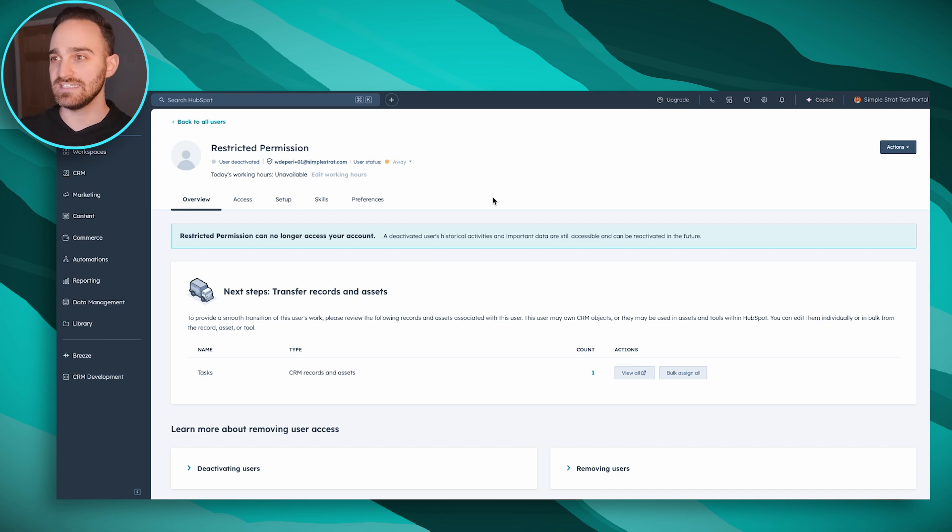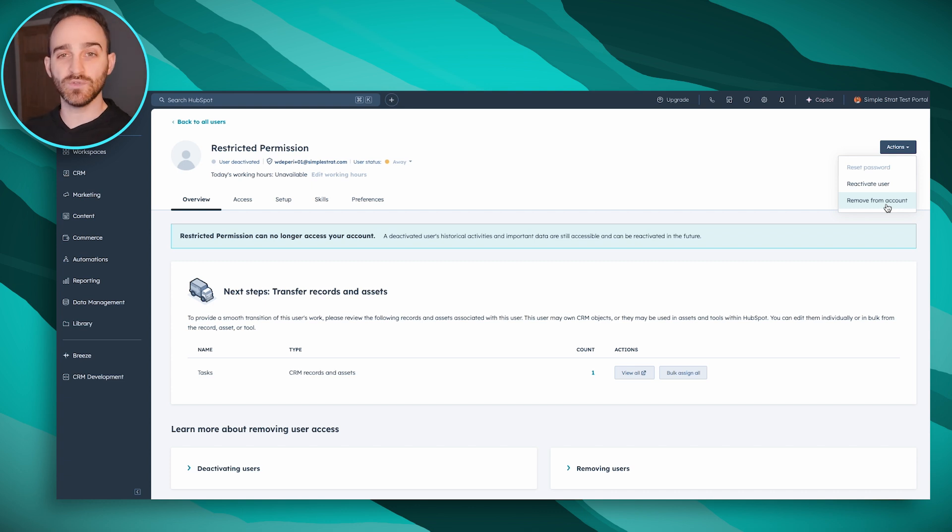Once somebody is deactivated, you'll then have the option to remove this person from the account entirely. This is something you only want to do if you never want to see this person ever again inside of your HubSpot portal. This will remove them from all reporting, all history, anything they've ever created. I do not recommend doing this lightly because if this person had any deals, forecast goals, or created templates, when you deactivate them you'll still see they were involved. Once you actually remove them, that stuff will still exist but no one will be linked to it. My recommendation is always to just leave them deactivated.